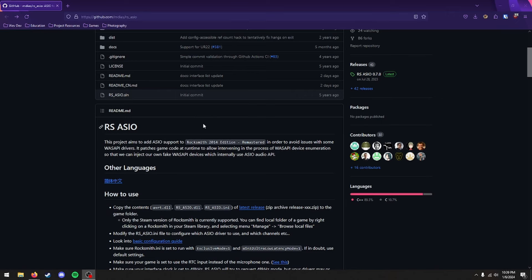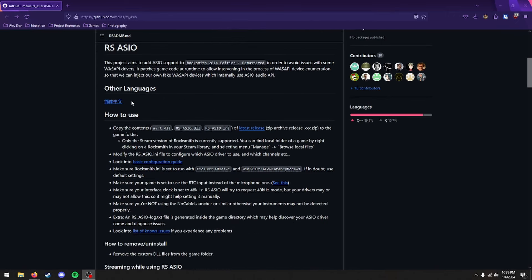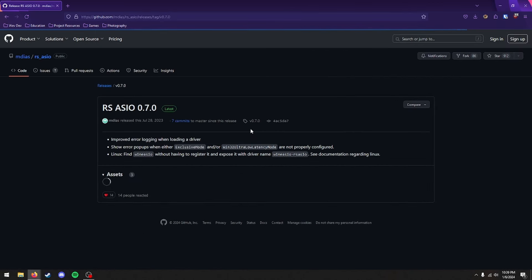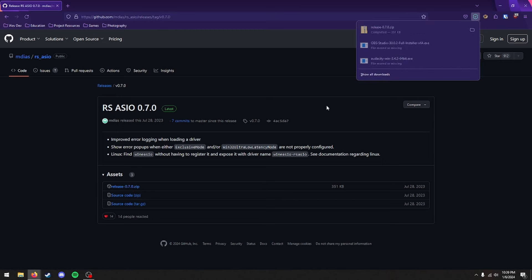And we'll want to look down here, and if you ever get stuck along the way, feel free to look through all these instructions to troubleshoot. But first thing you're going to want to do is click on this latest release. And you're going to want to click the .zip file right here. And that will start a download.